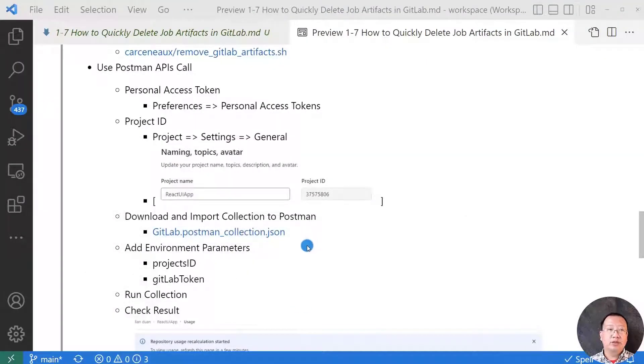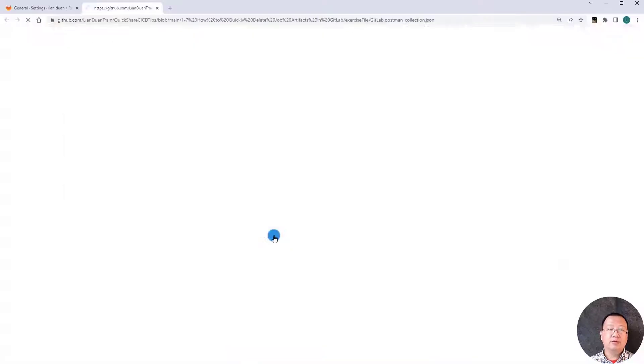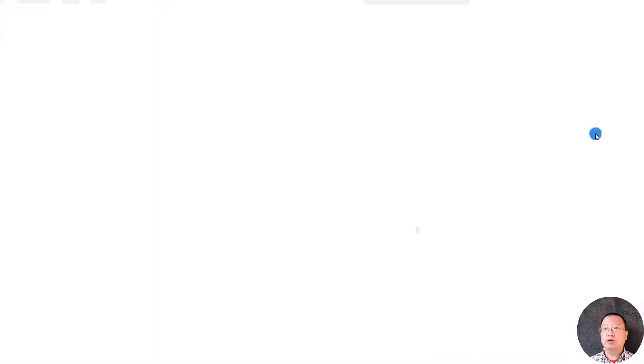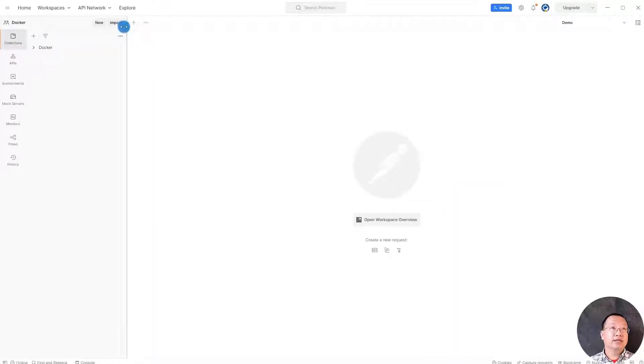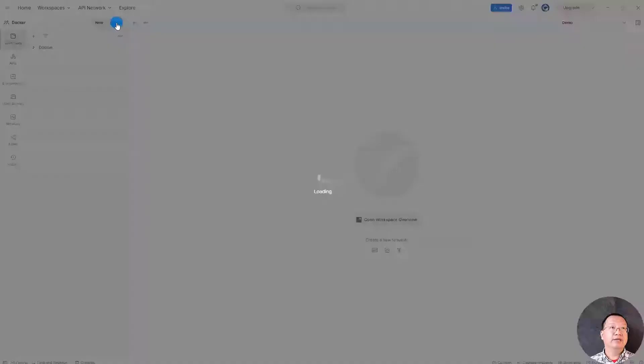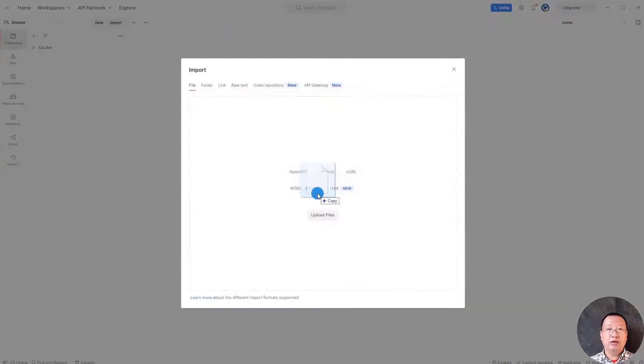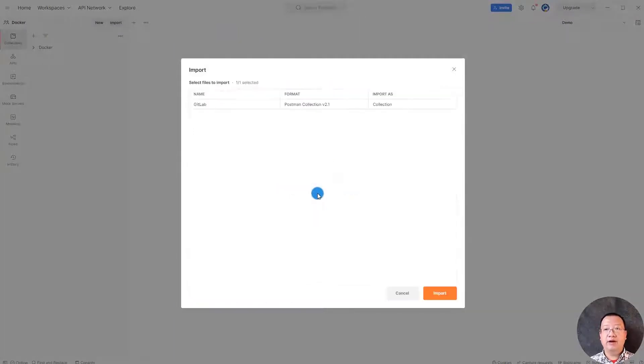Next step, download and import collections to Postman. Click to download the Postman collections. Next step, open Postman. Click import button and drag and drop the download collection file. Import it.